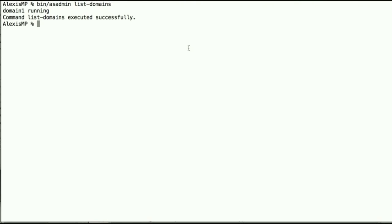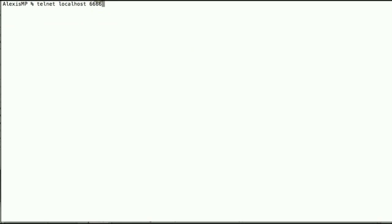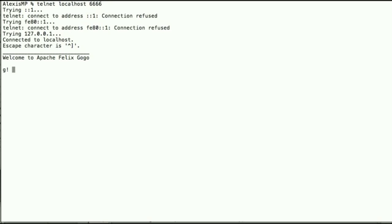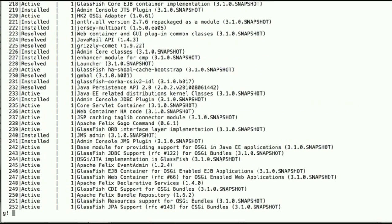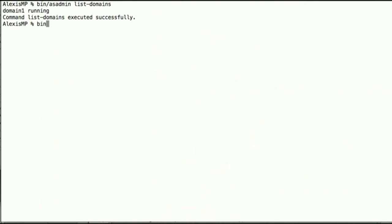We have a GlassFish 3.1, a recent version of that running, and at this point we'll go into the OSGi console that ships with GlassFish. So telnet to localhost 6666 and we'll get into the Apache Felix GoGo console. We'll list all the bundles and we see we have 252 bundles. These are the GlassFish bundles by default.